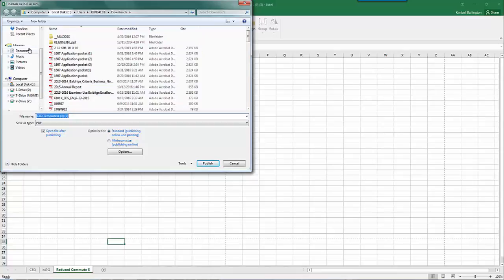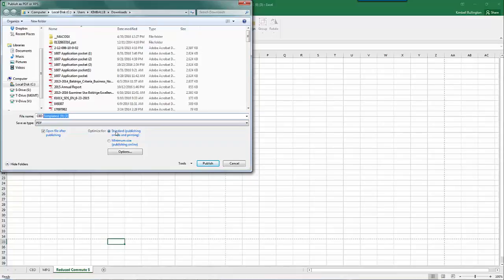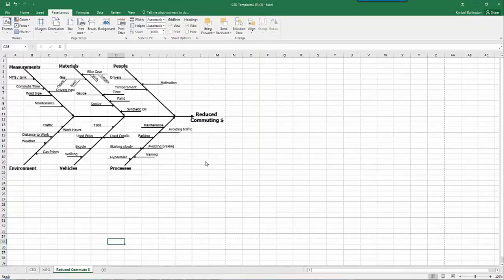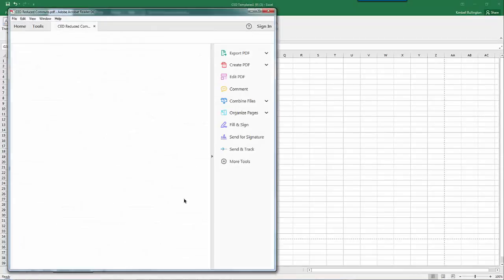I'm going to save this in downloads. Let's call it CD Reduced Commute and publish that.